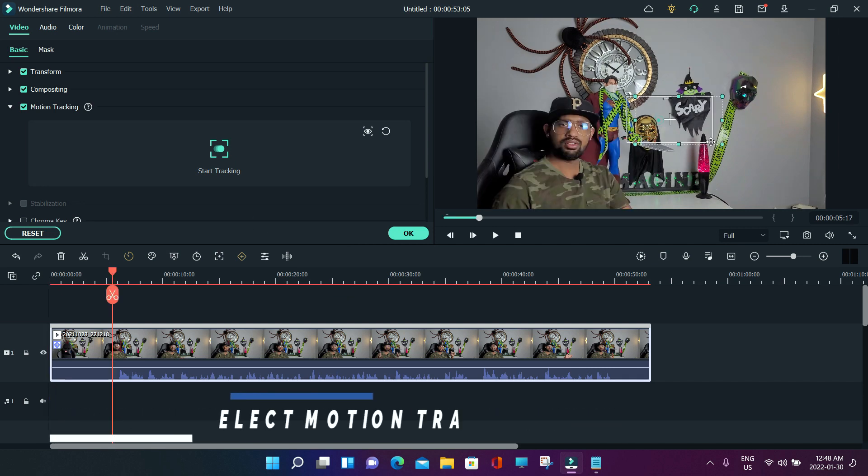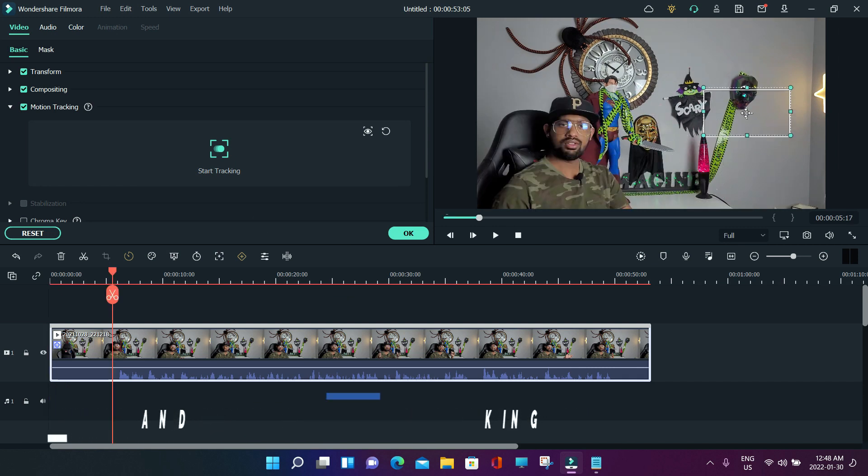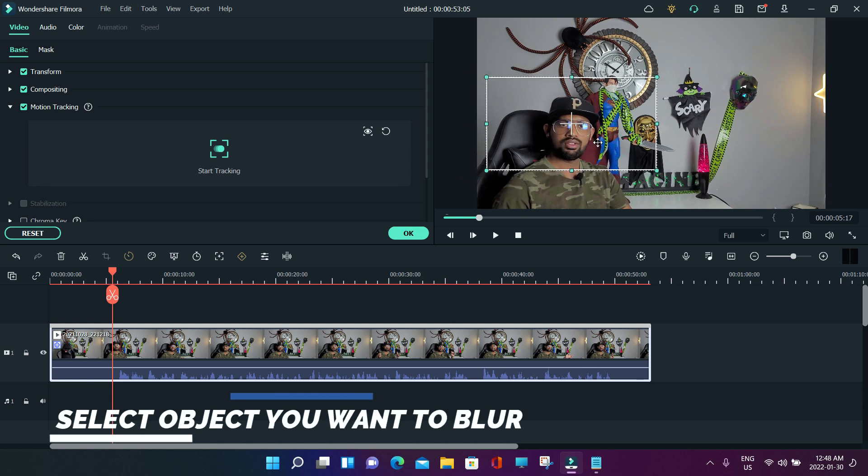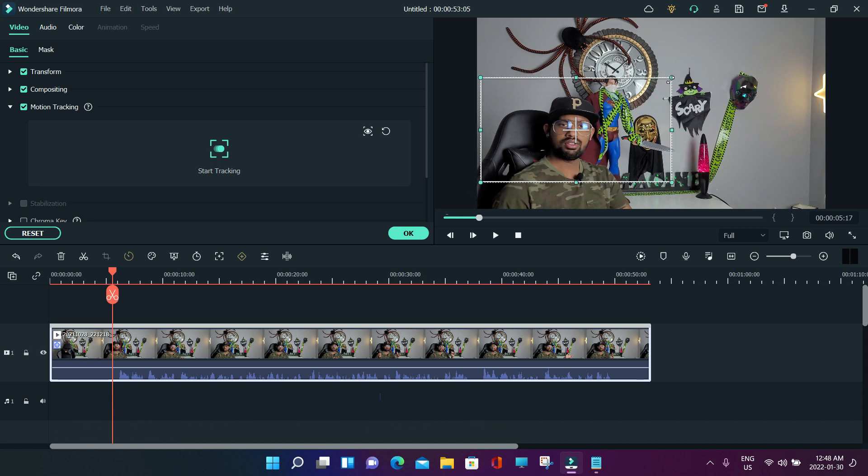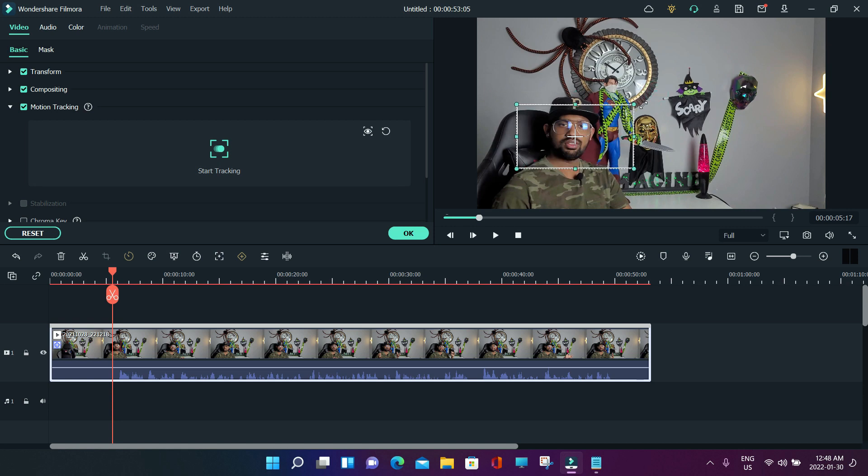Whatever area you want to blur, just select the area. Suppose you have to blur my face, you can just select my face. Once you've selected that, then you can hit start tracking. You can do add mosaic.